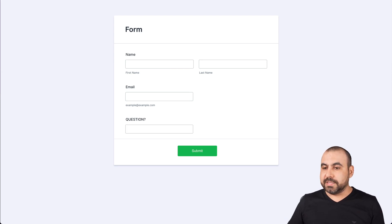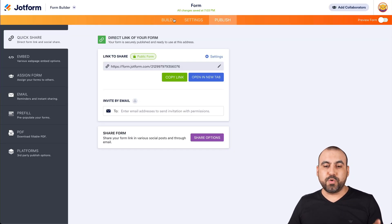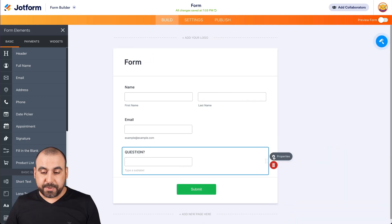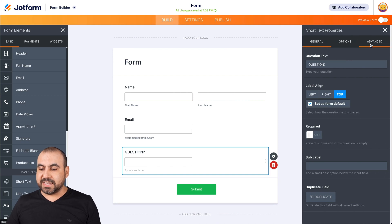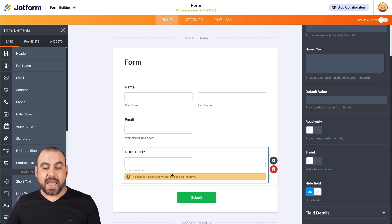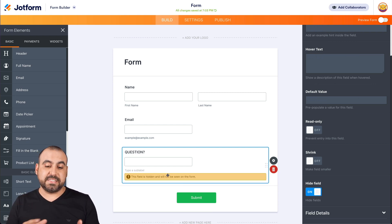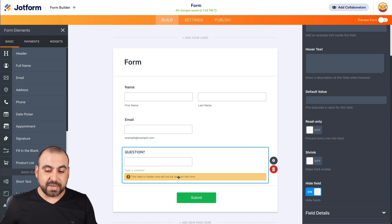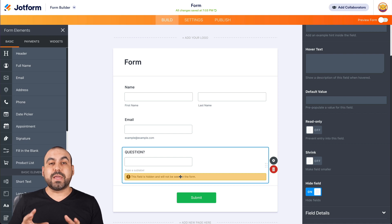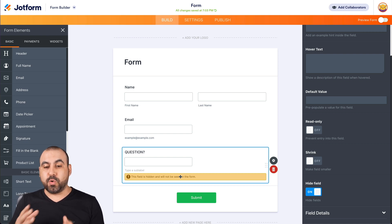Let's go back into settings because I want to show you another method to hide the element. If we click on the gear icon for properties, we're going to go into the advanced section and we're going to see an option that says hide field. We're going to enable it, and again it hides this field. We get the same message again to warn us that this element is hidden, so that way we can hide or show a field.